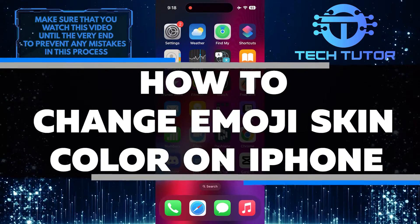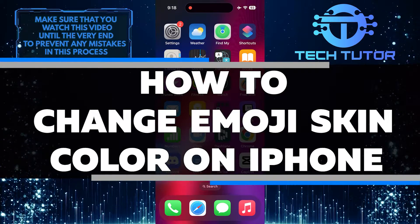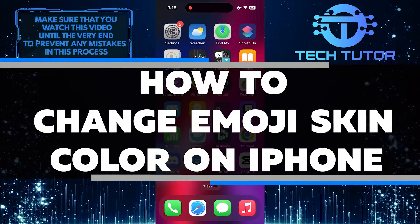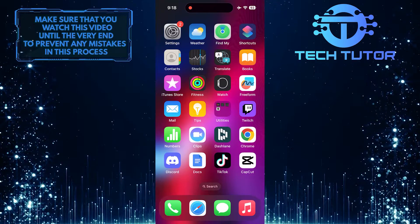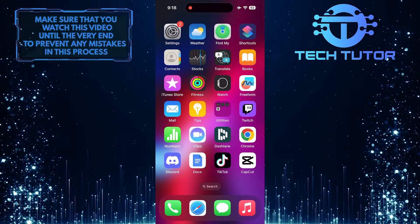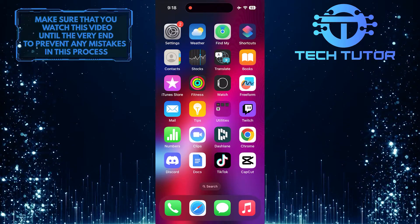In this short tutorial, I will show you how to change the skin color of emojis on your iPhone. It's easy to do and can add a personal touch to your messages and social media posts.